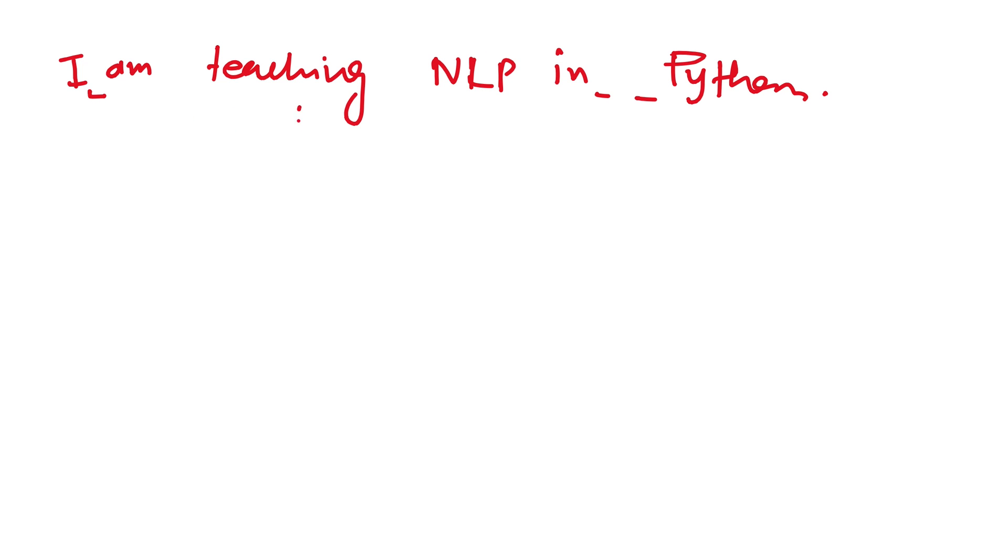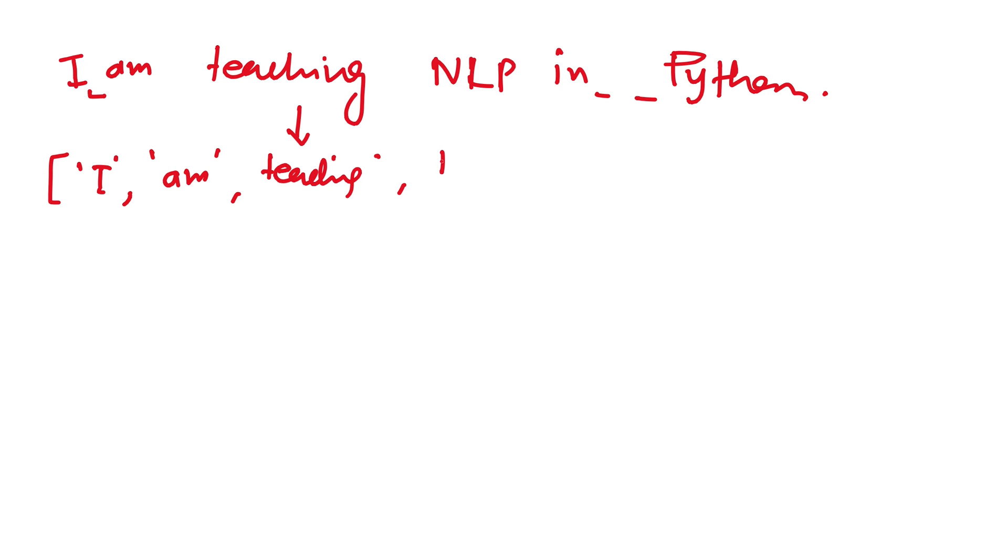When we tokenize it, we convert it to a list which will consist of: 'I', 'am', 'teaching', 'NLP', 'in', 'Python'. This is a list of words. This we call tokenization.